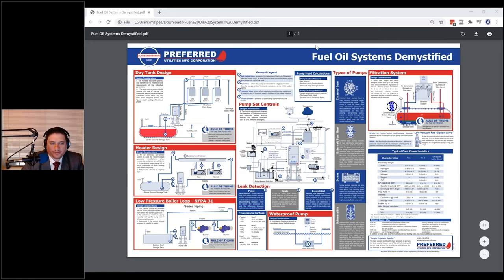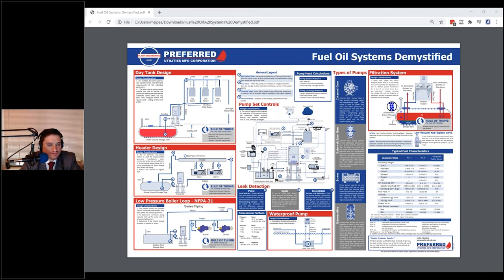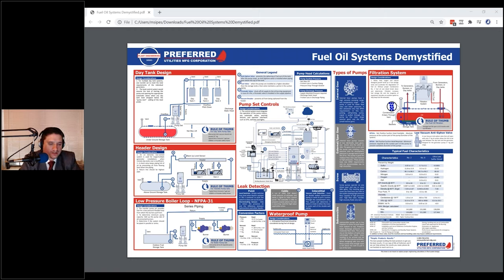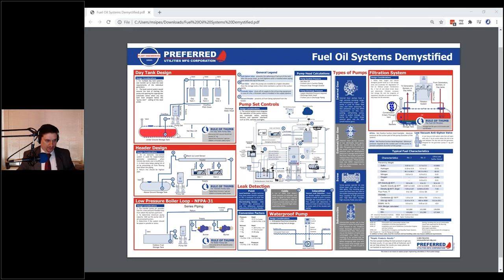Yeah, I'm actually pretty excited about this one that's coming out. We already have one out right now on boiler systems. I've got a few copies of that and it's a nice reference. It's an 11 by 17 hard copy, laminated. It might be a little hard to read on your screen right now, but certainly easy to read in person.